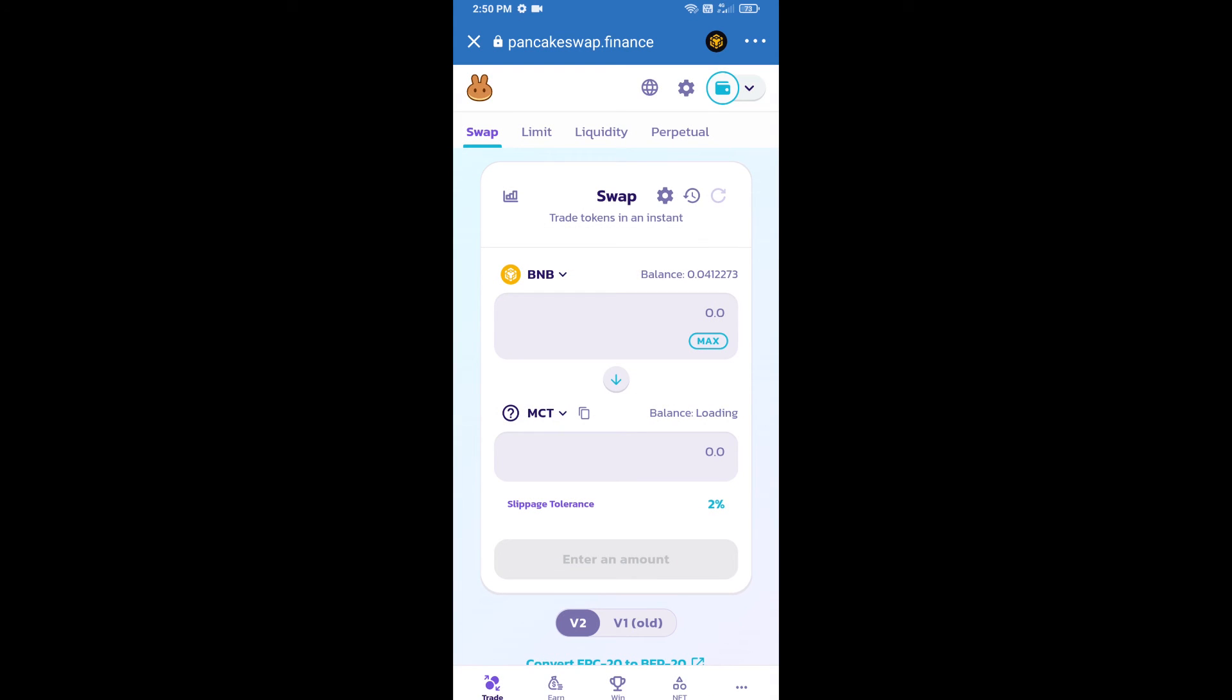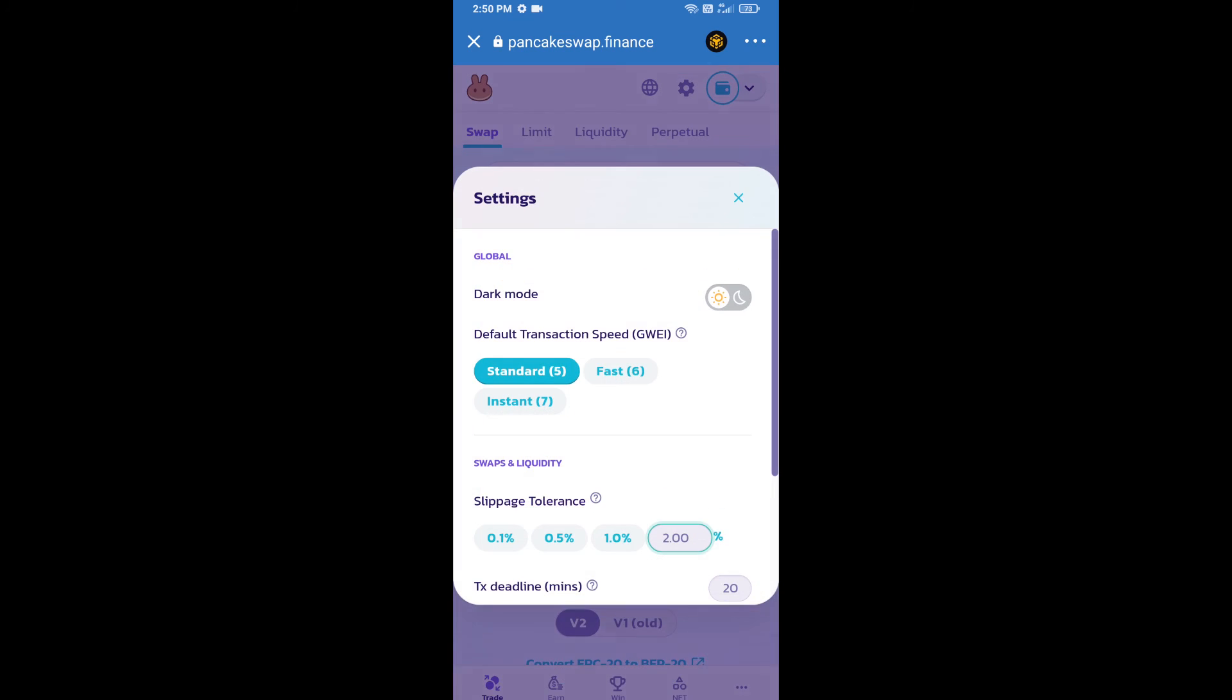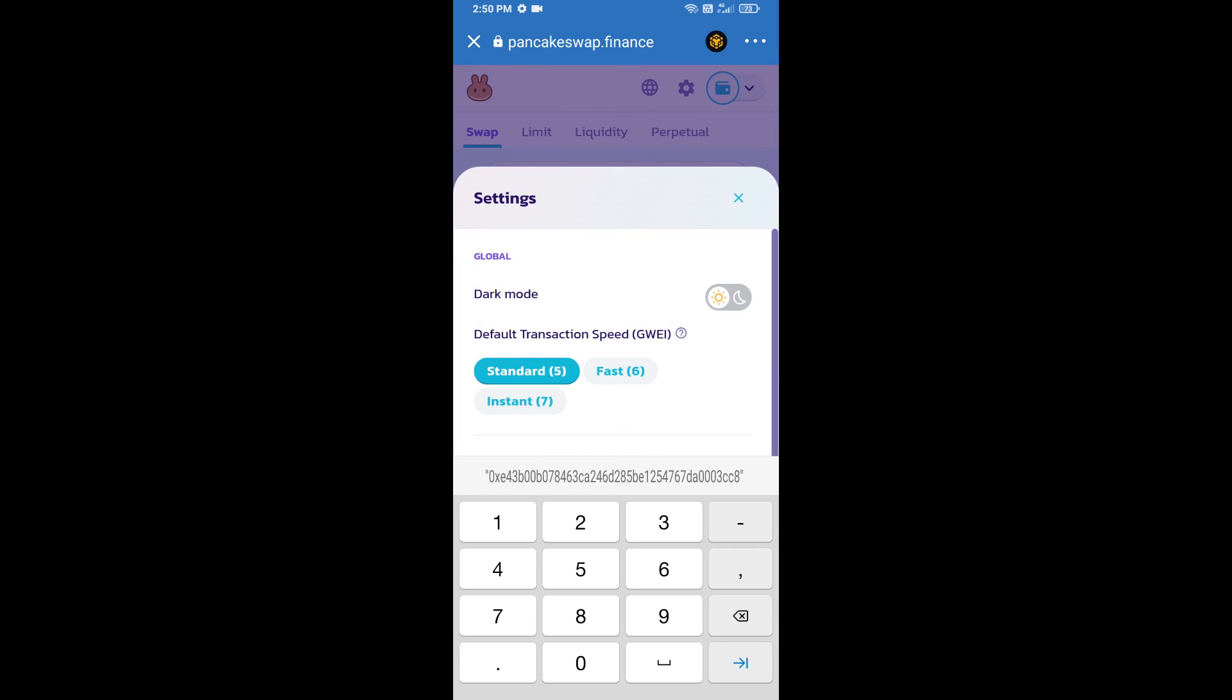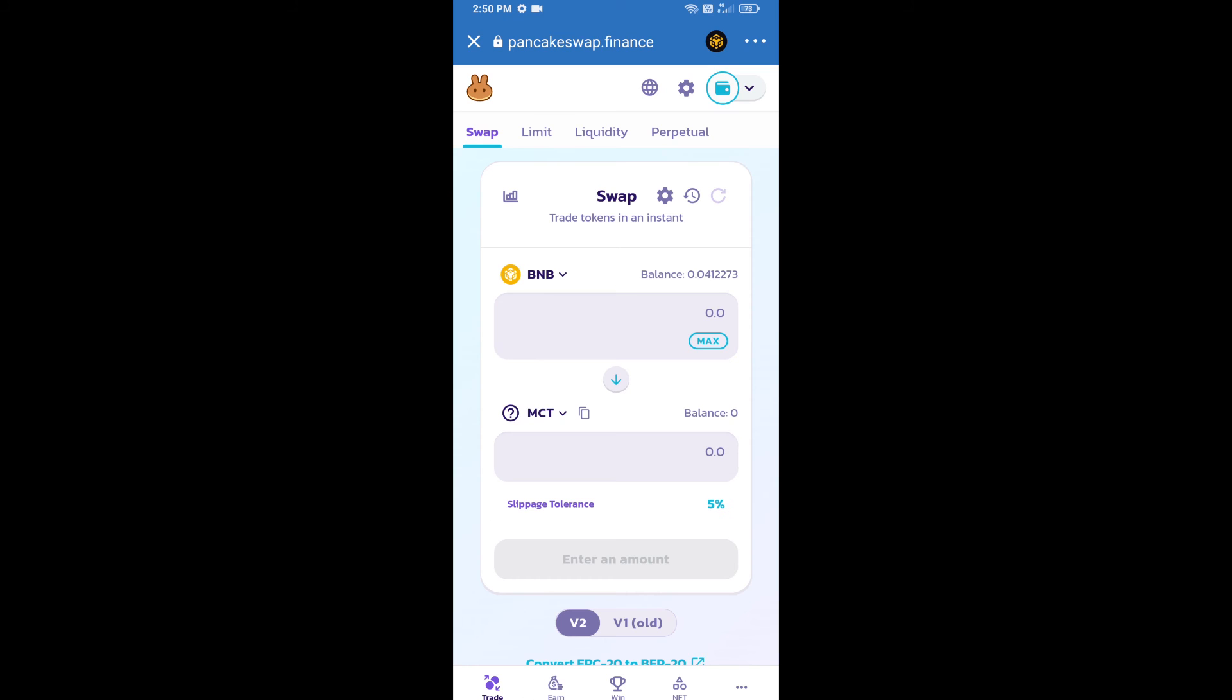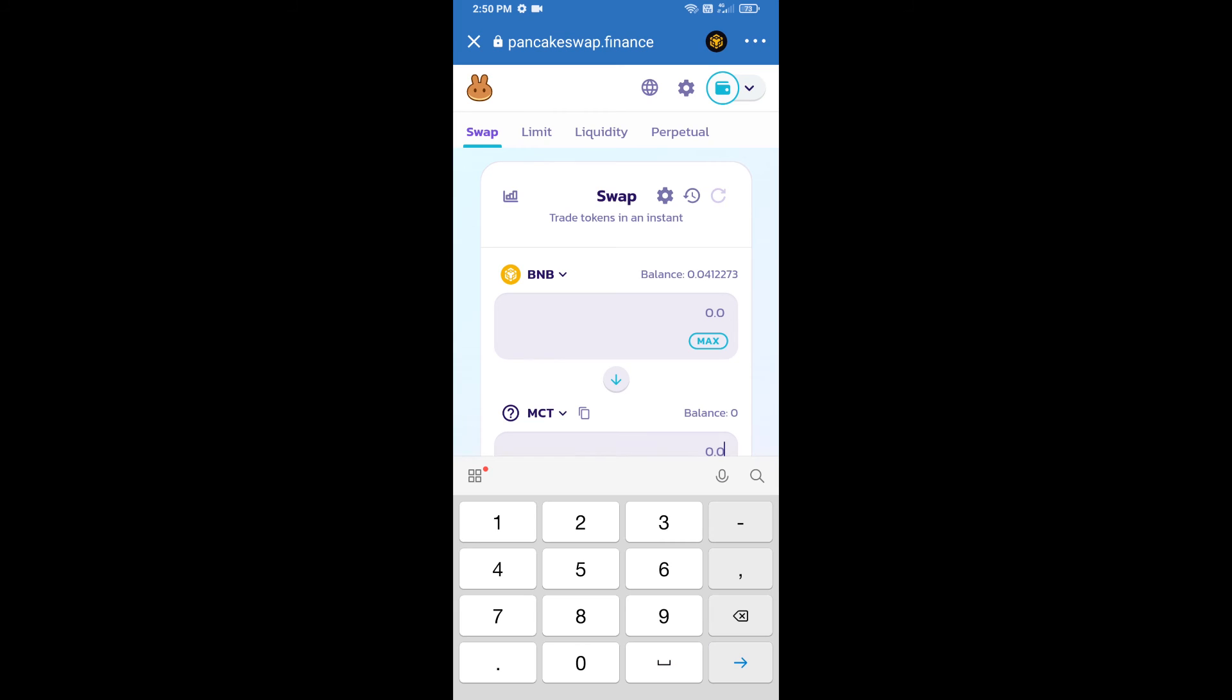After that, we will set slippage for effective purchasing. Click on this icon and set 5 percent slippage. Click on cut icon. Here we will enter number of tokens.